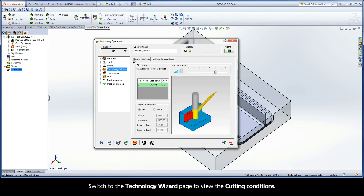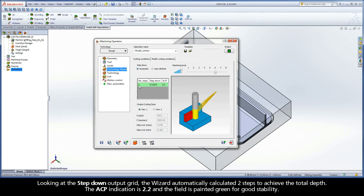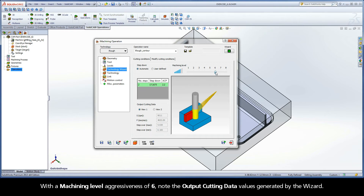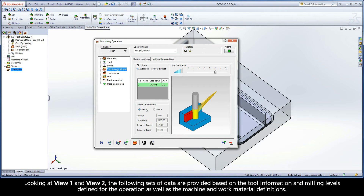Switch to the Technology Wizard page to view the cutting conditions. Looking at the step-down output grid, the wizard automatically calculated two steps to achieve the total depth. The ACP indication is 2.2 and the field is painted green for good stability. With a machining level aggressiveness of 6, note the output cutting data values generated by the wizard. Looking at View 1 and View 2, the following sets of data are provided based on the tool information and milling levels defined for the operation, as well as the machine and work material definitions.